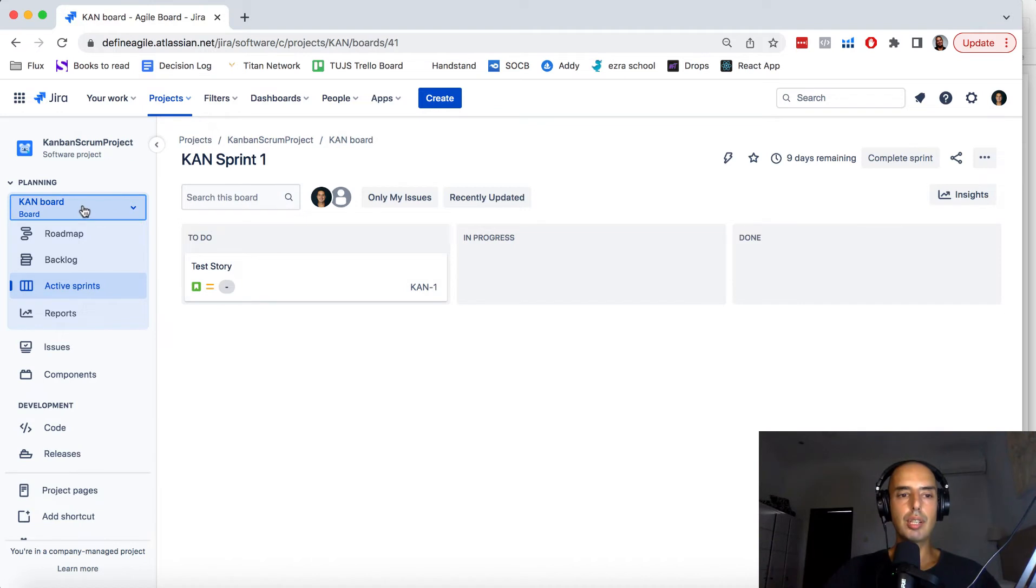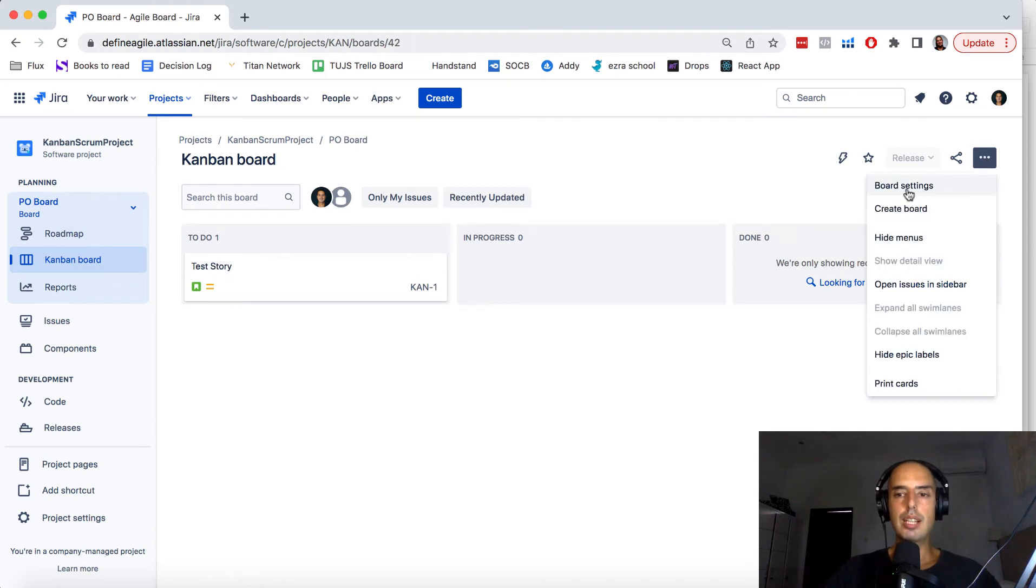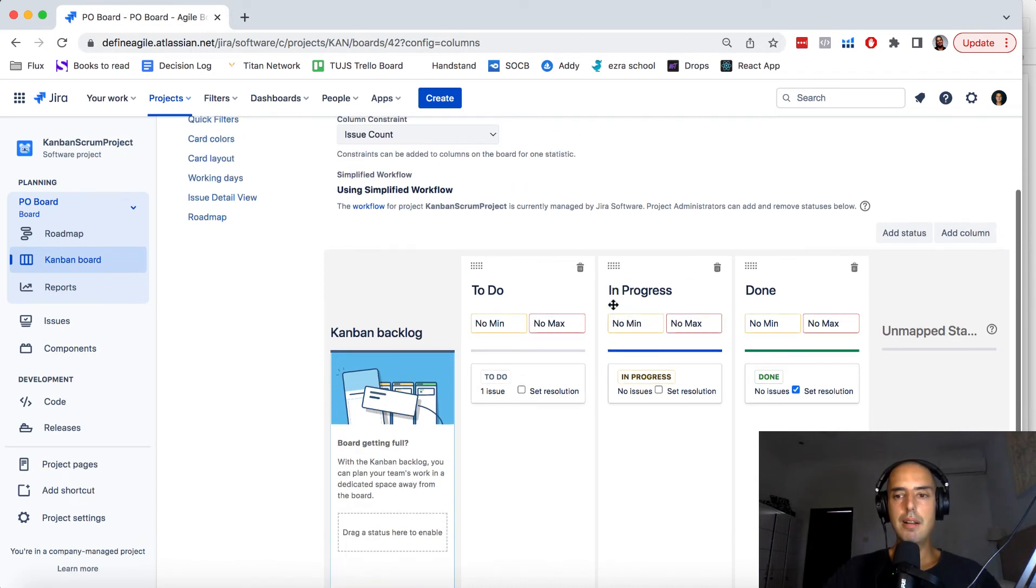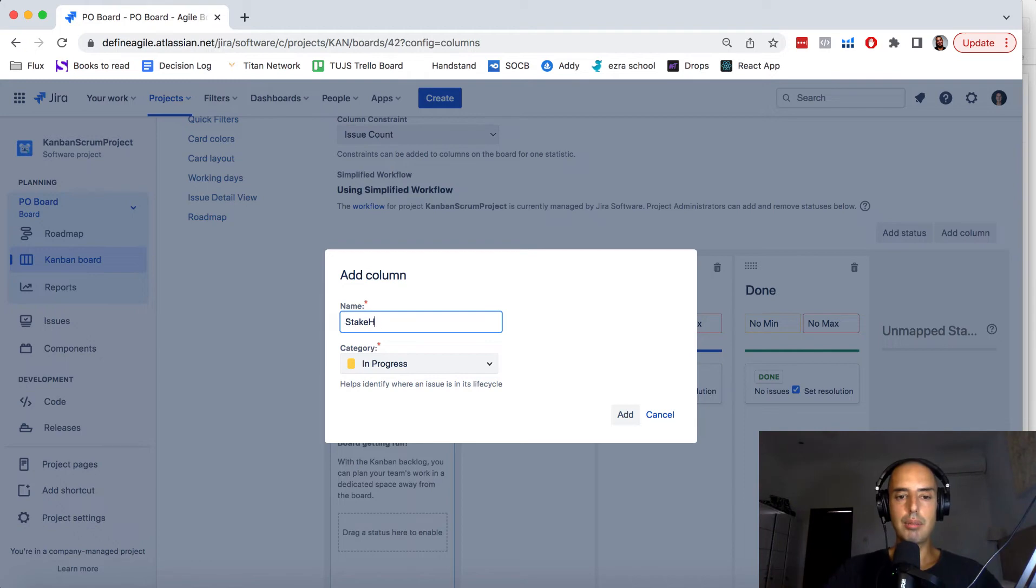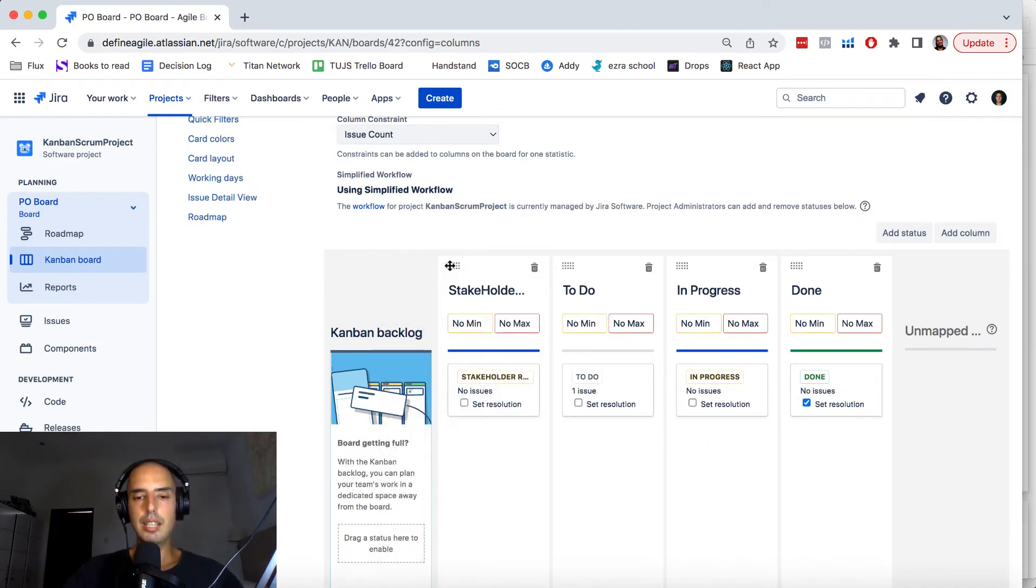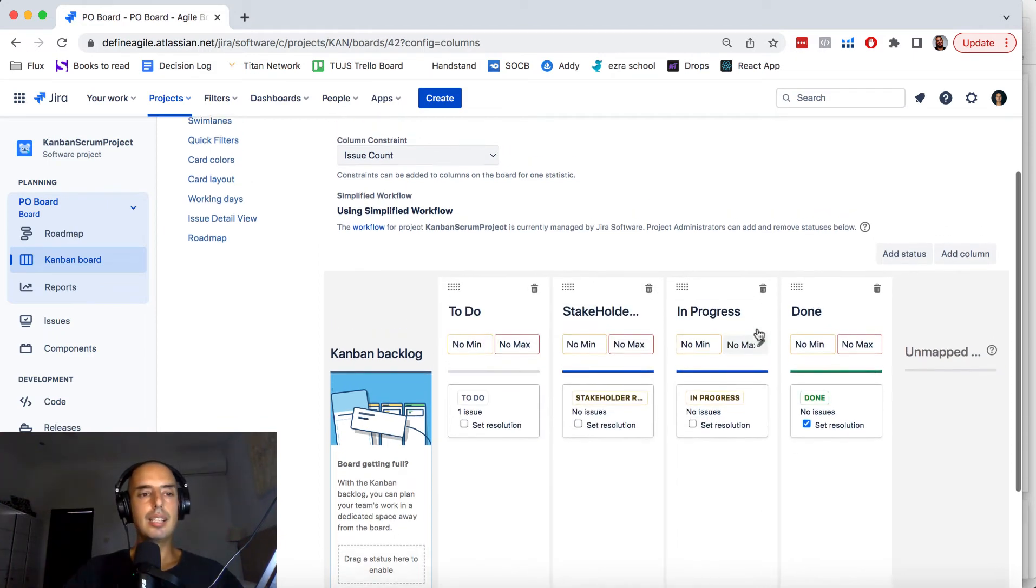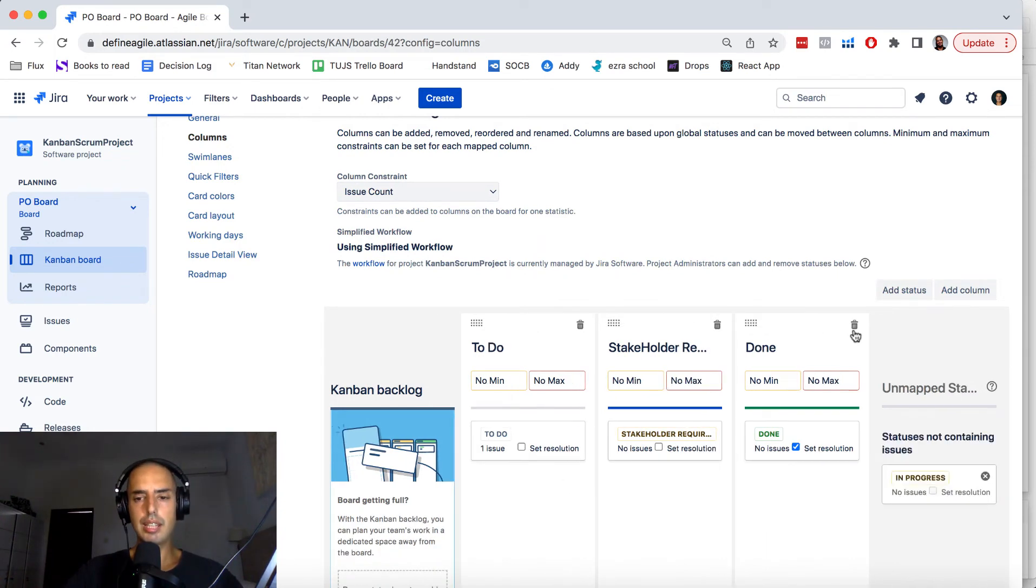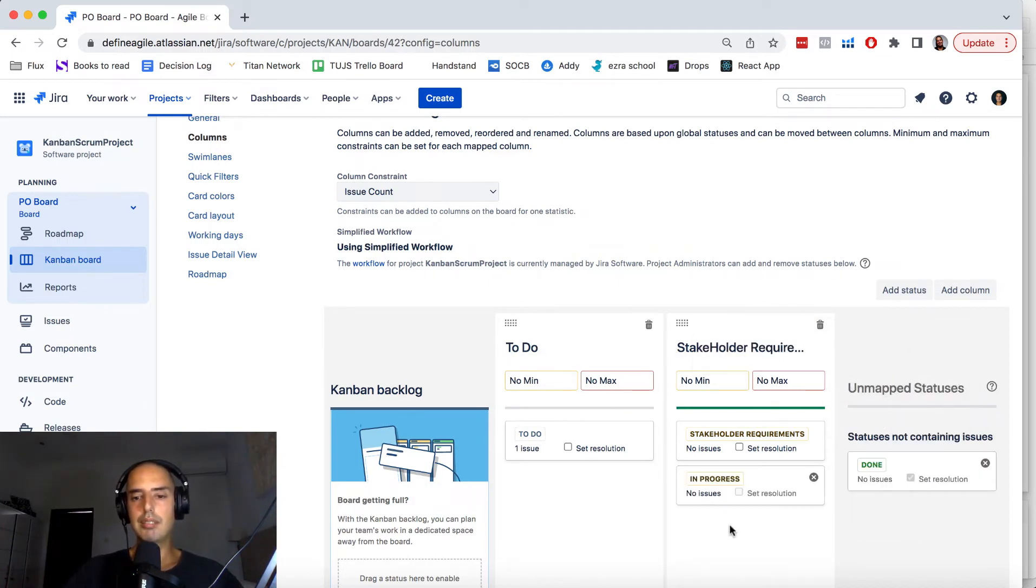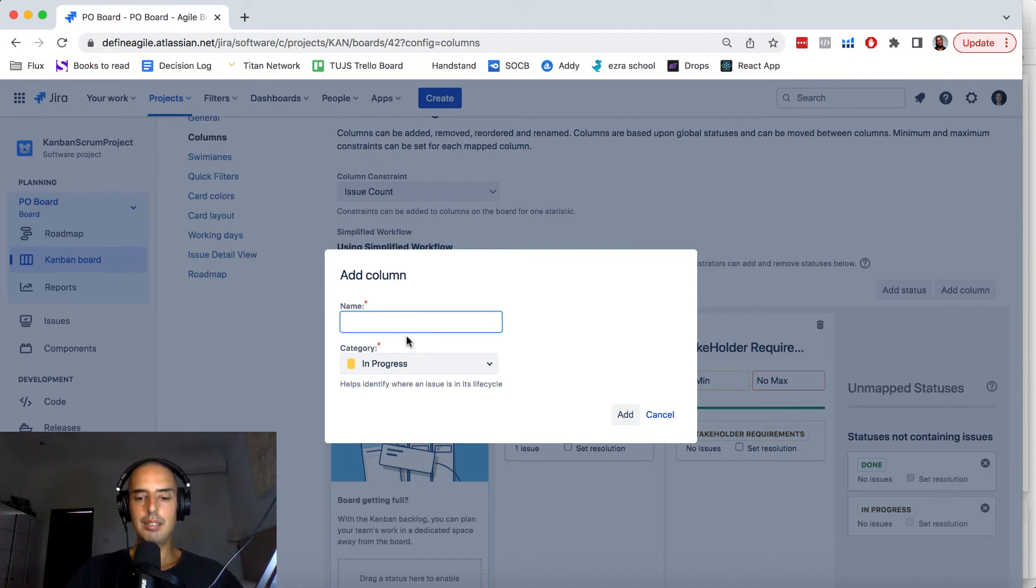Let's say for your PO board you can go to board settings. Okay I'm doing it even though I said I wouldn't but just to make sure that you guys are clear. You can add a column and you can have a column stakeholder requirements. And you can have a status stakeholder requirements and let's say this will be you have to do stakeholder requirements. And in your PO board you are not even getting to done. You just have those two things or maybe then you move it to in progress and then it appears in some other board. I don't know, maybe let's say to dev board something like that.